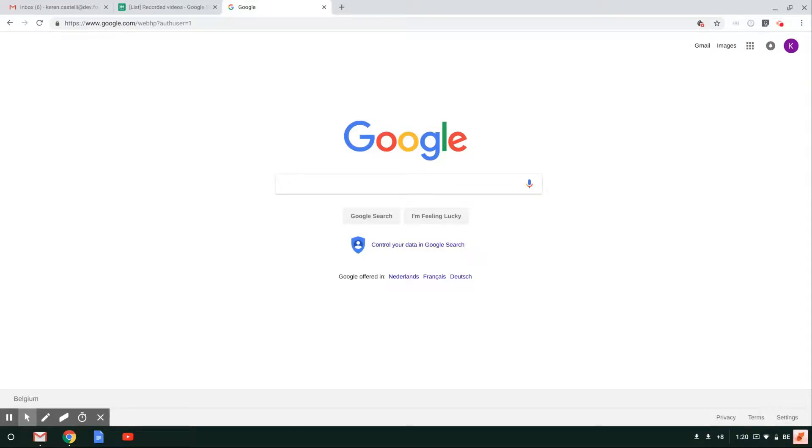Hi, and welcome to this video. In this video, I'll be showing you how to change the language settings of all your Google applications.